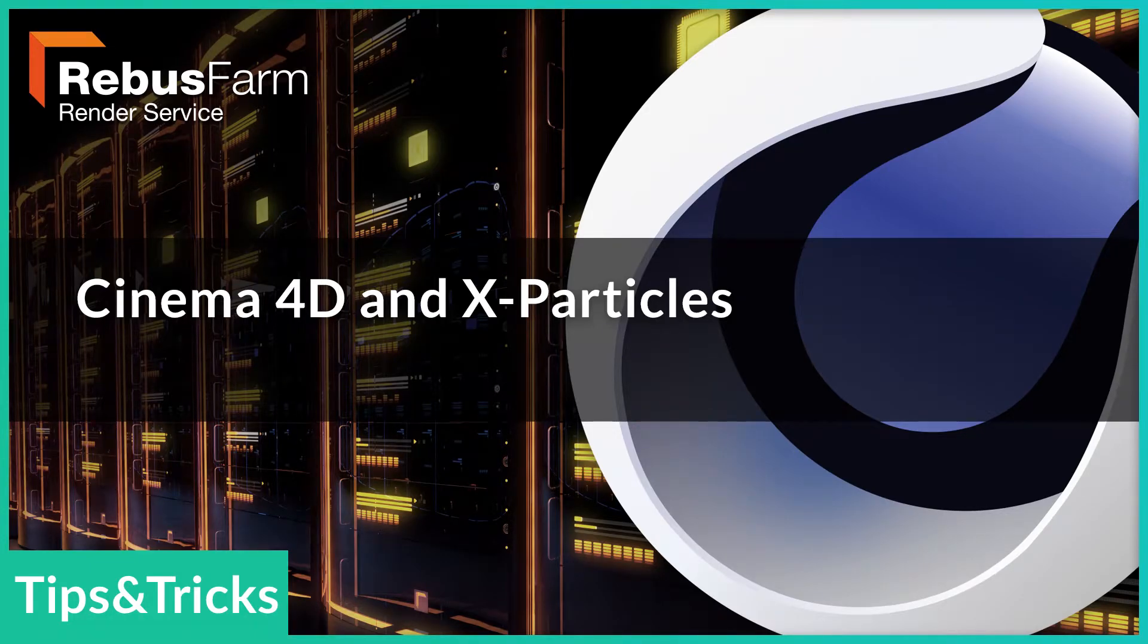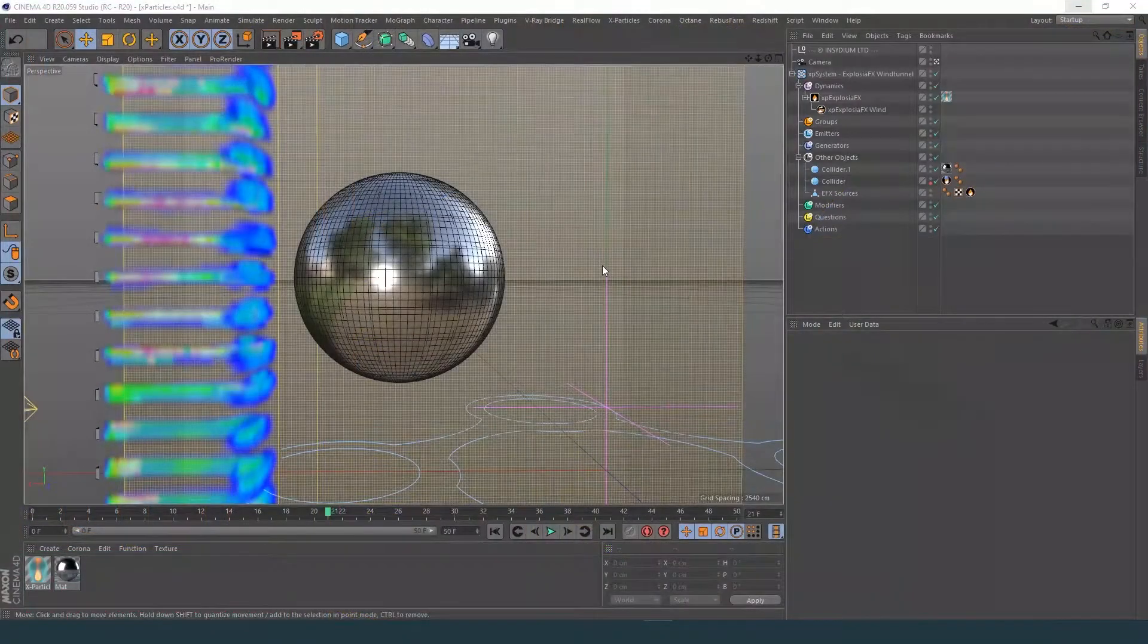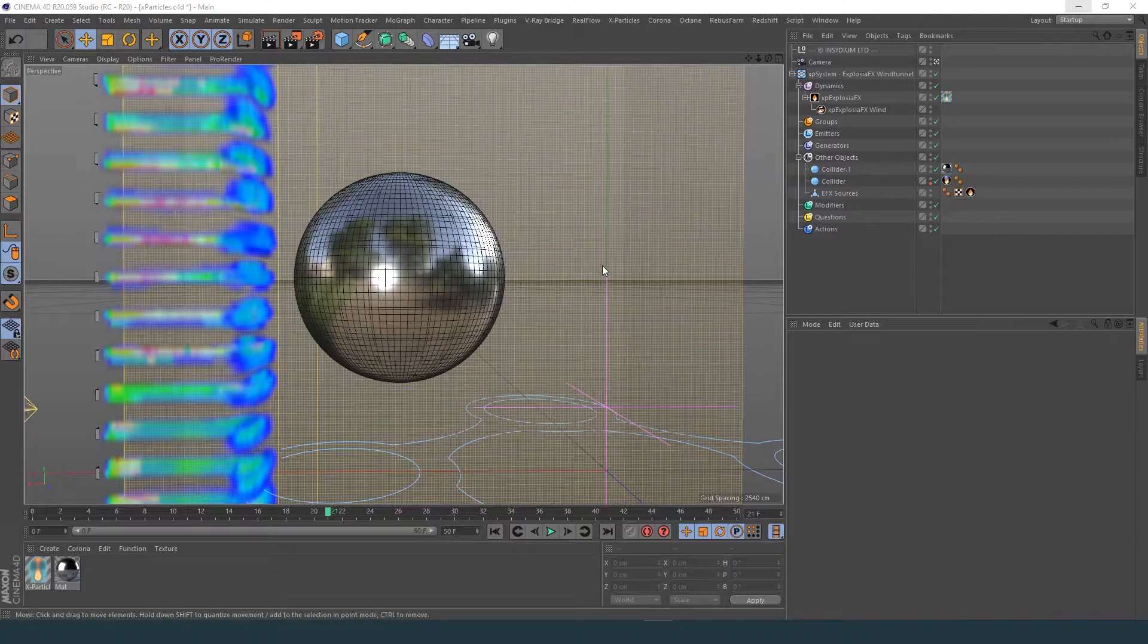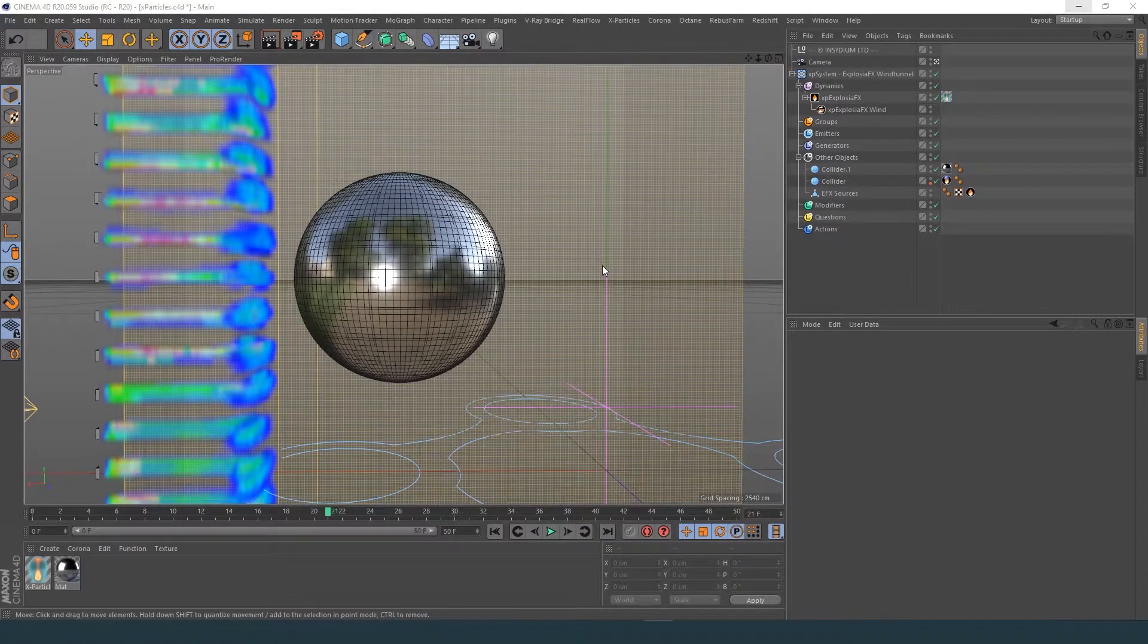Welcome! In this video tutorial, we are going to show you how to render a Cinema 4D X-Particles scene on RebusFarm.